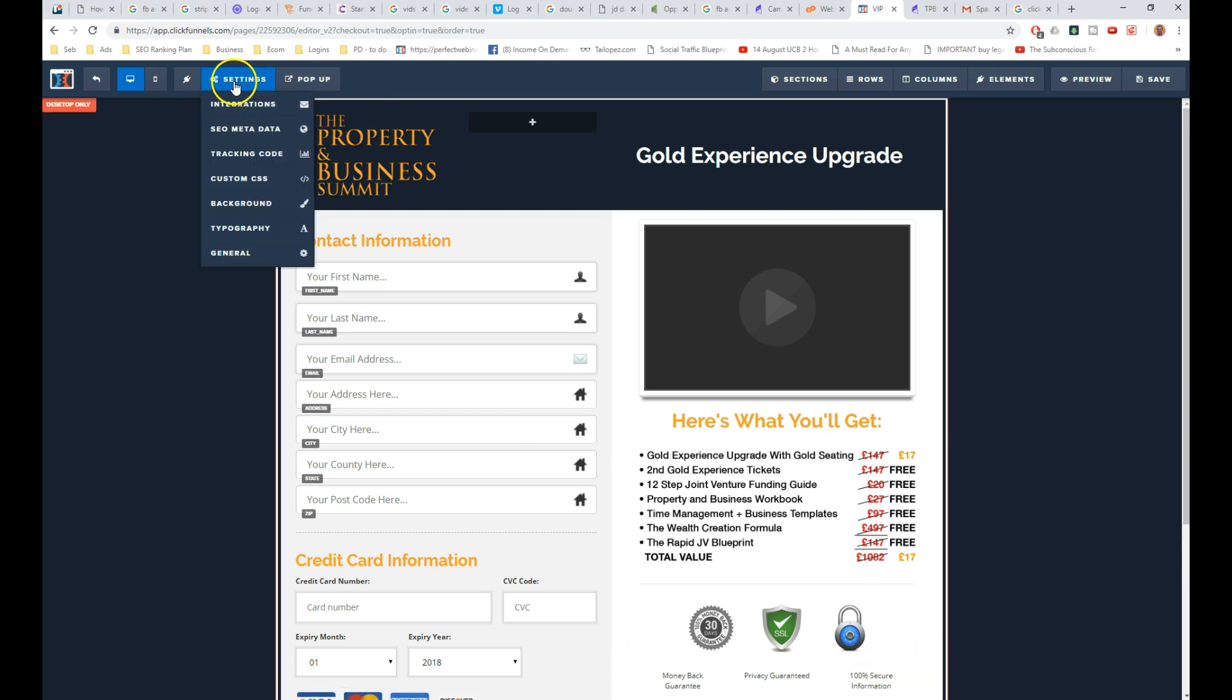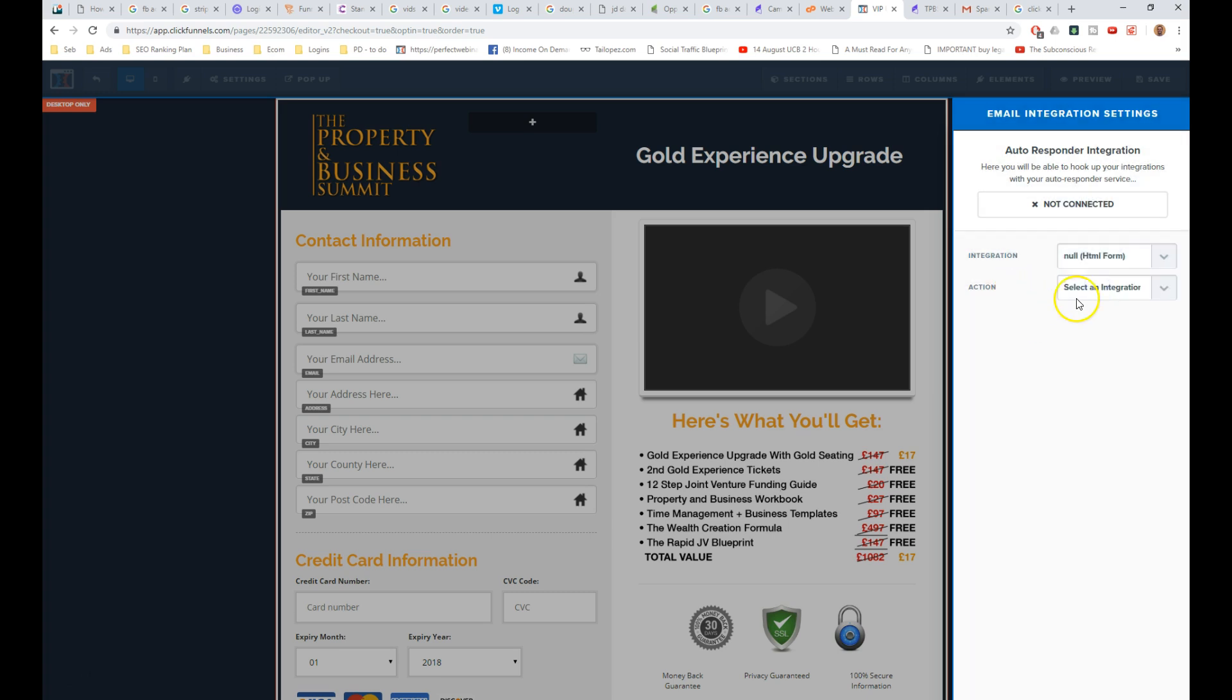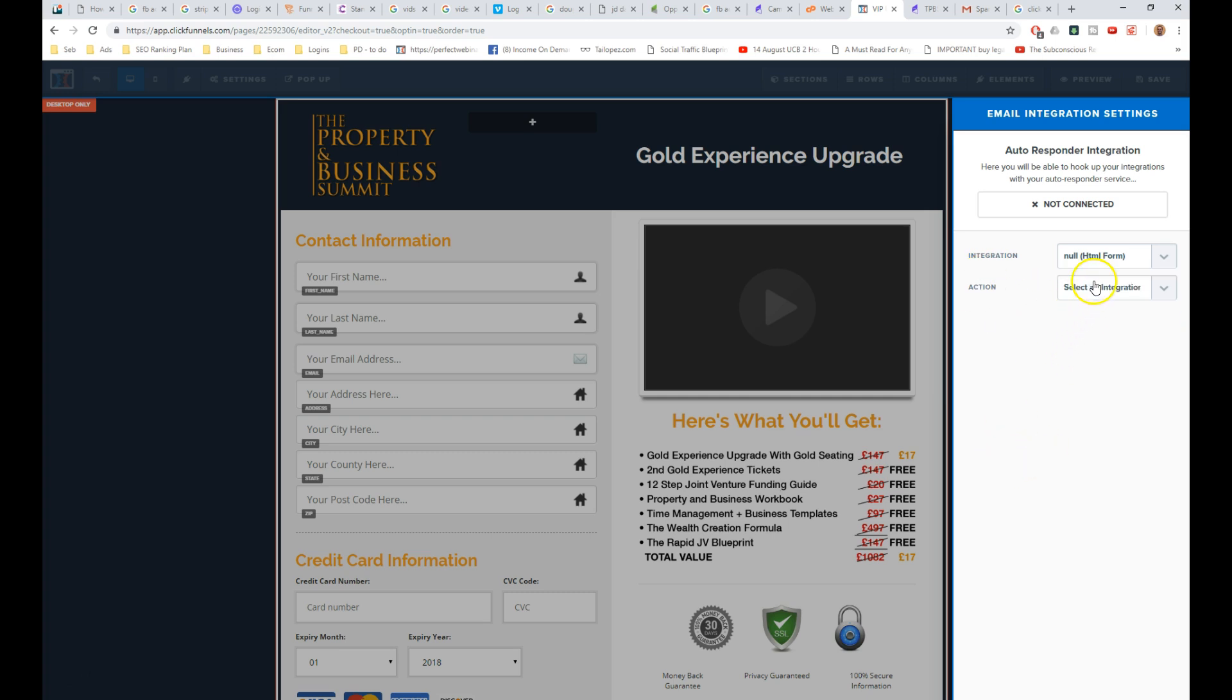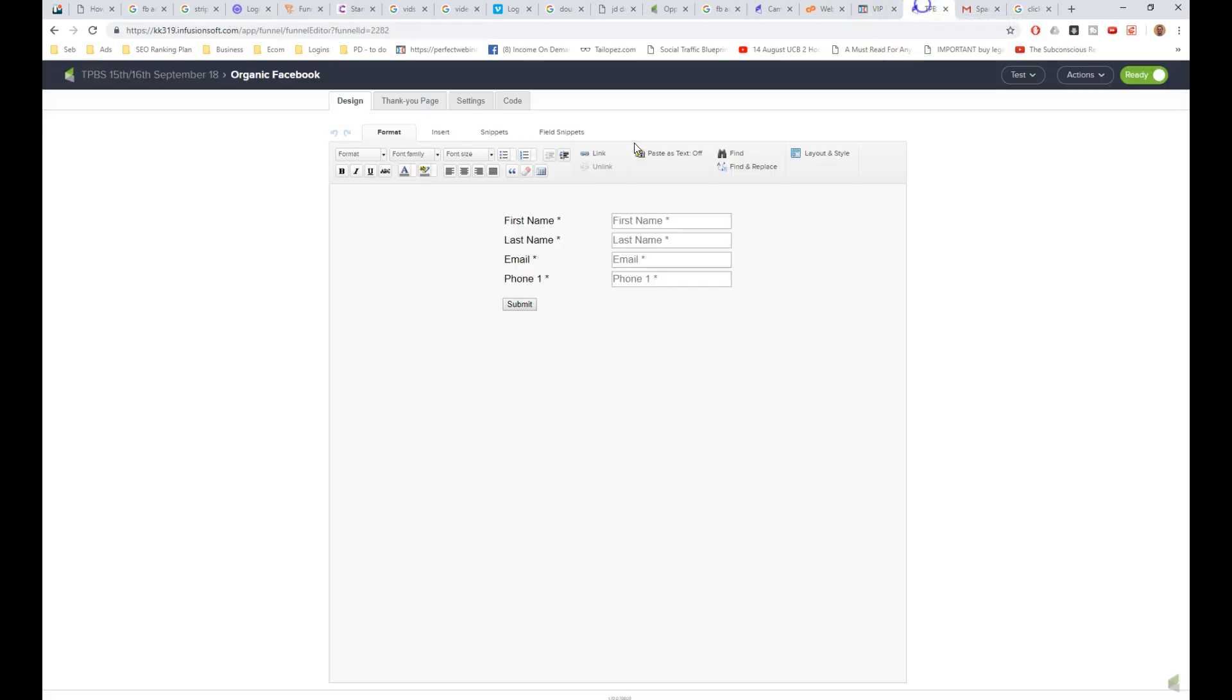The first thing we want to do is go and head over to integrations, and we want to integrate a form. It doesn't matter what form it is at this point, because we're going to remove it in a second. Now, if you're not using Infusionsoft, you can just use whatever integration you use. I just happen to use Infusionsoft, so integrate existing form.